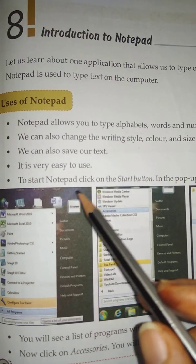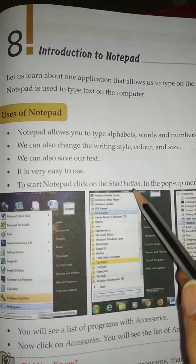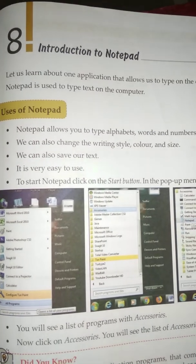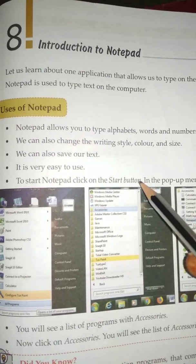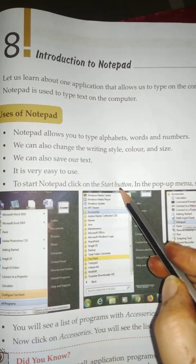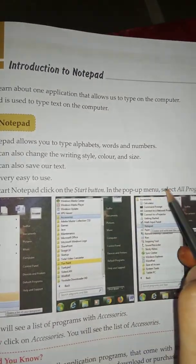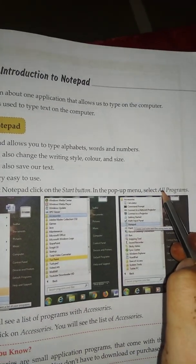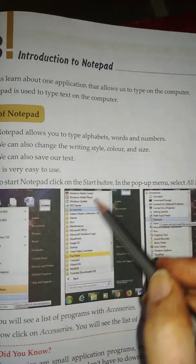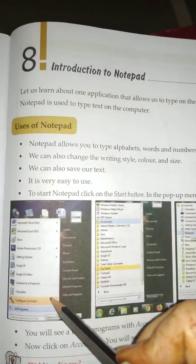To start Notepad, click on the Start button. In the pop-up menu, select All Programs. In the menu, click on All Programs.